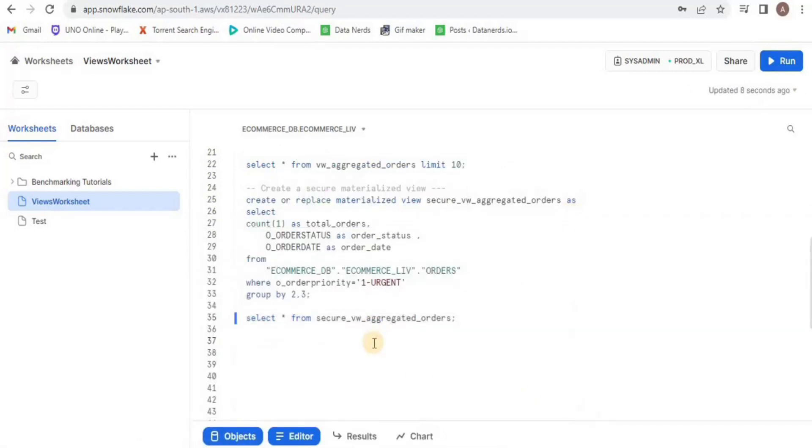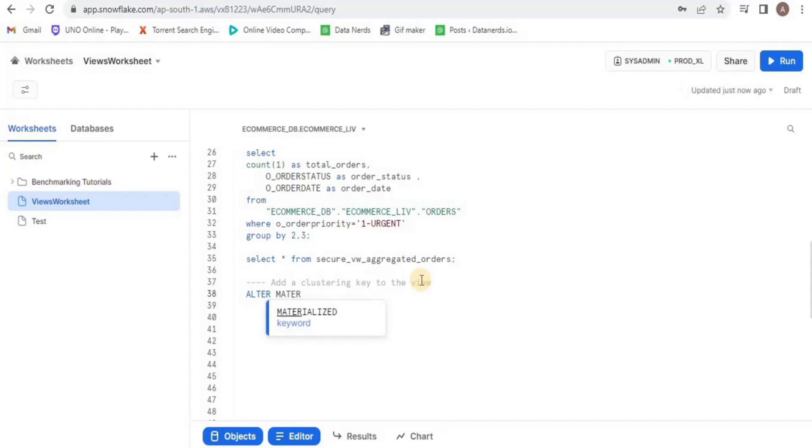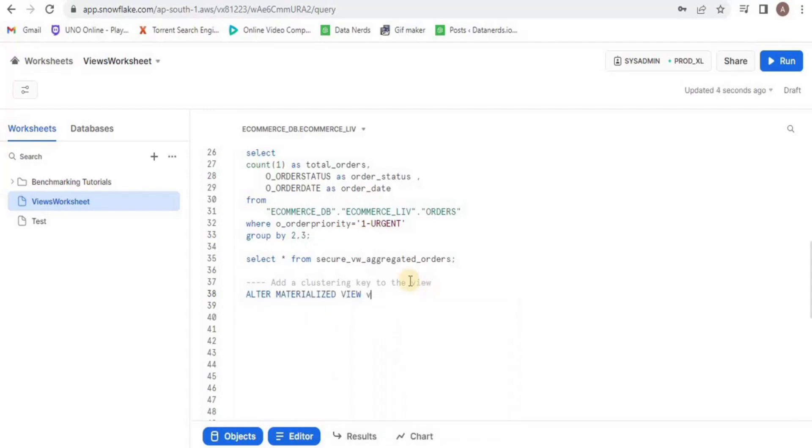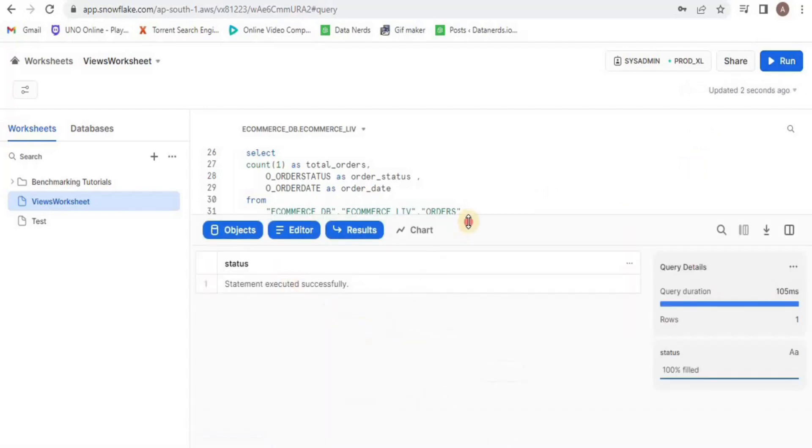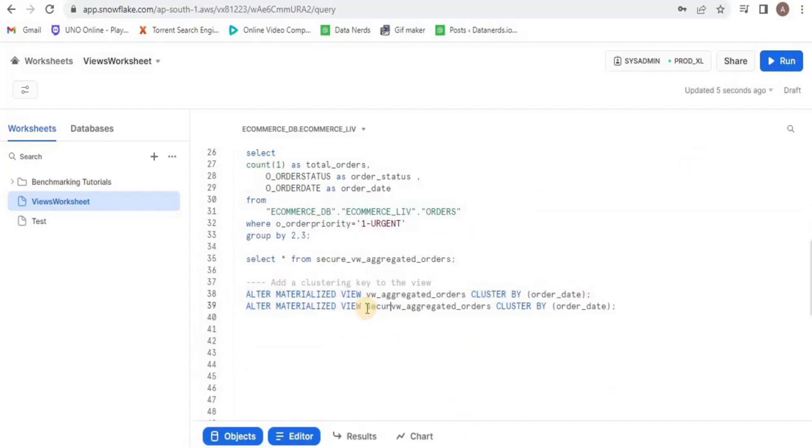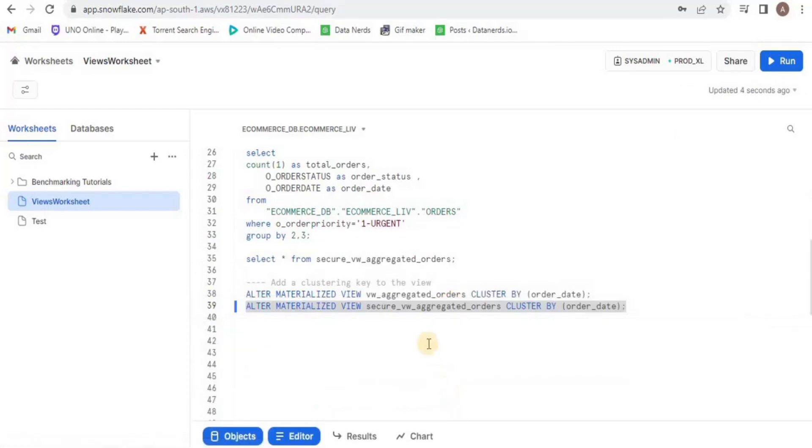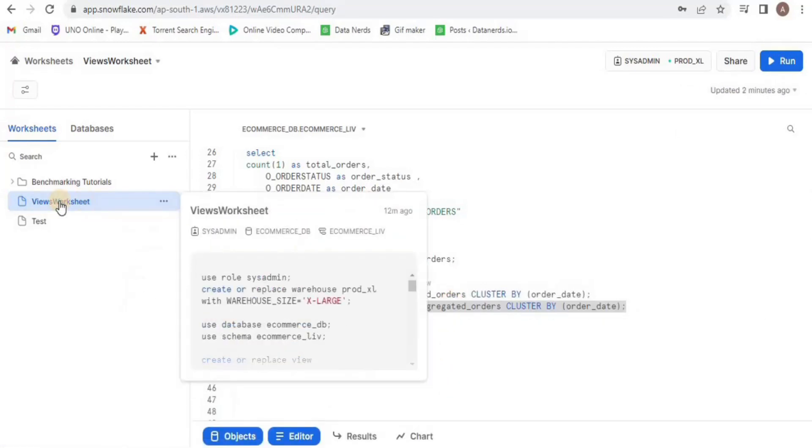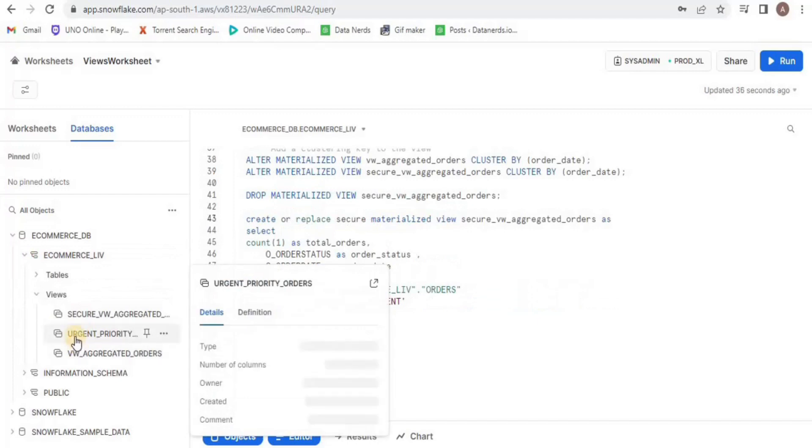Now I will add clustering keys to both of my views. A clustering key is a subset of columns in a table that are explicitly designated to co-locate the data in the table in the same micro partition. I will alter both views and cluster them on the basis of a particular column like order date. You can verify this by navigating to your database and hovering over each of the views to see its type.